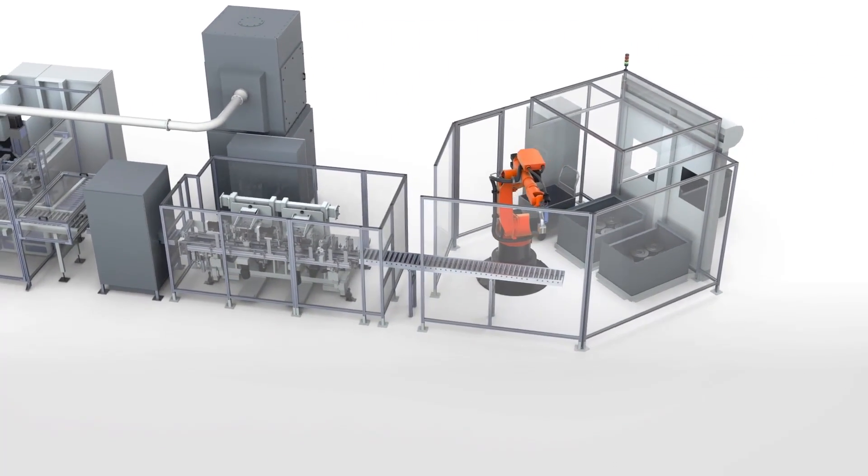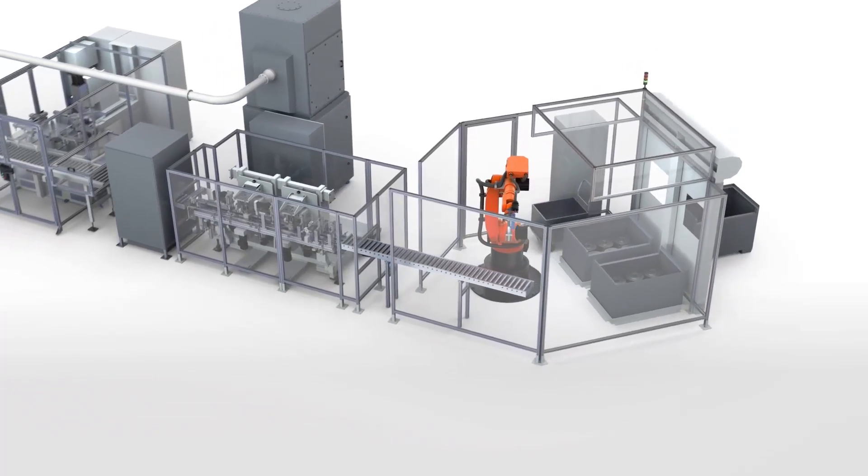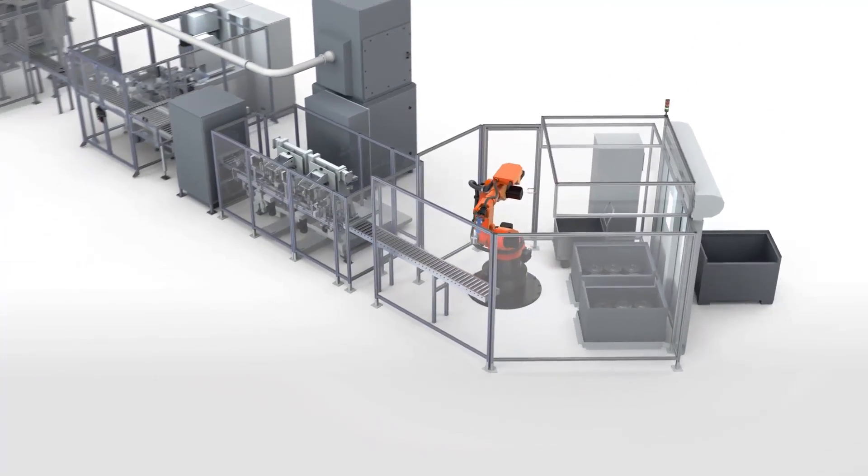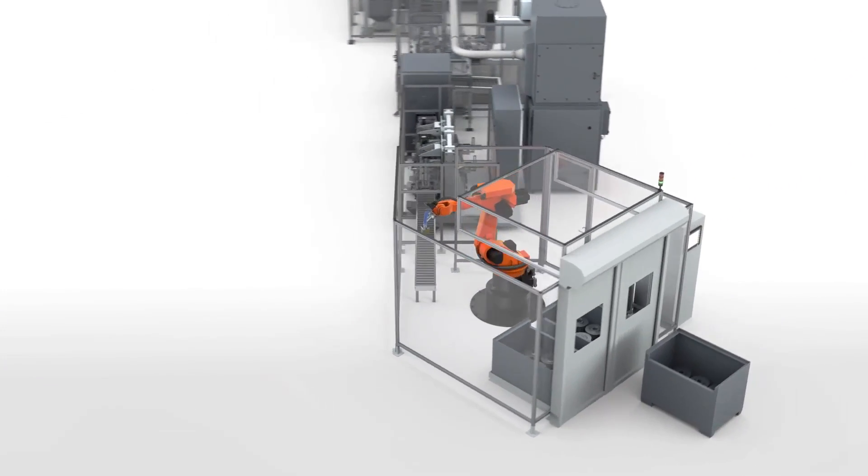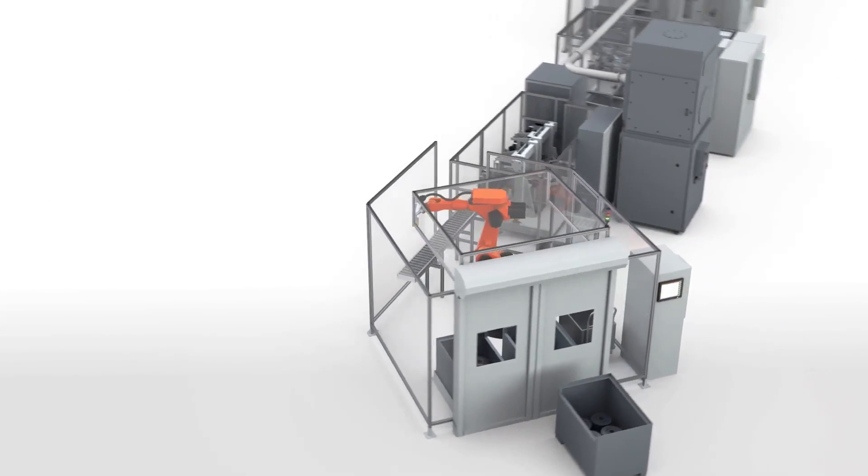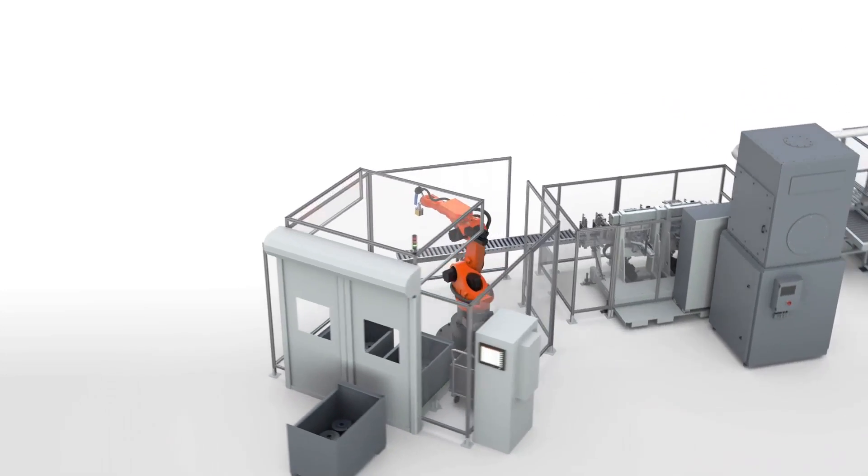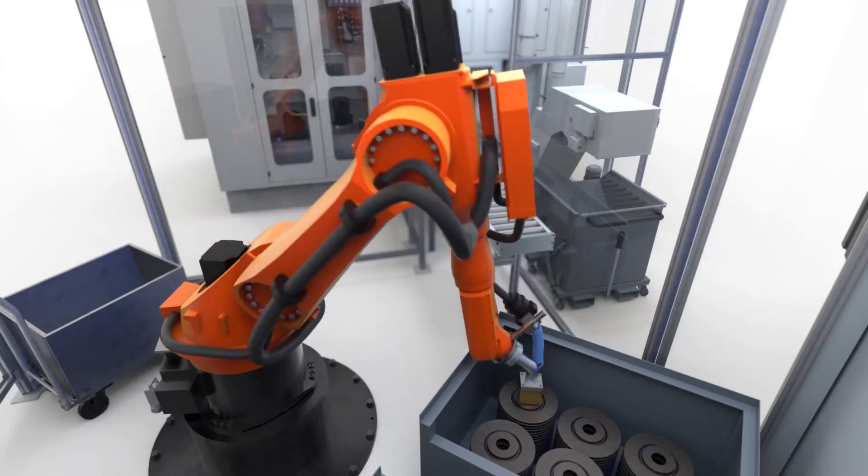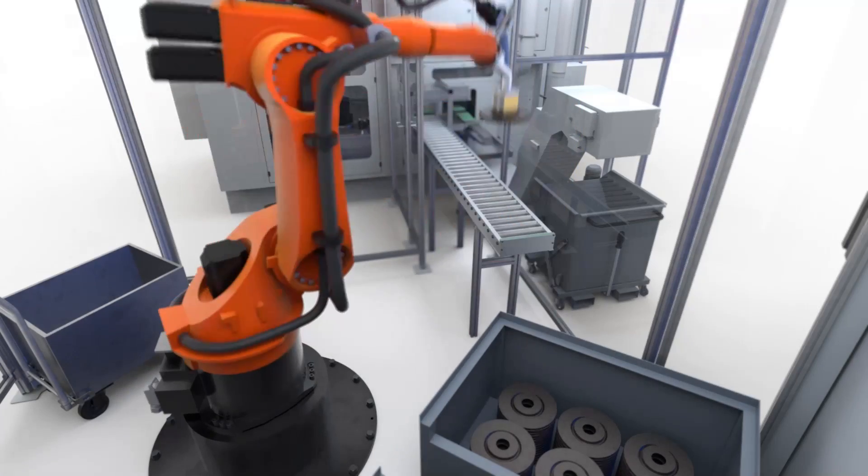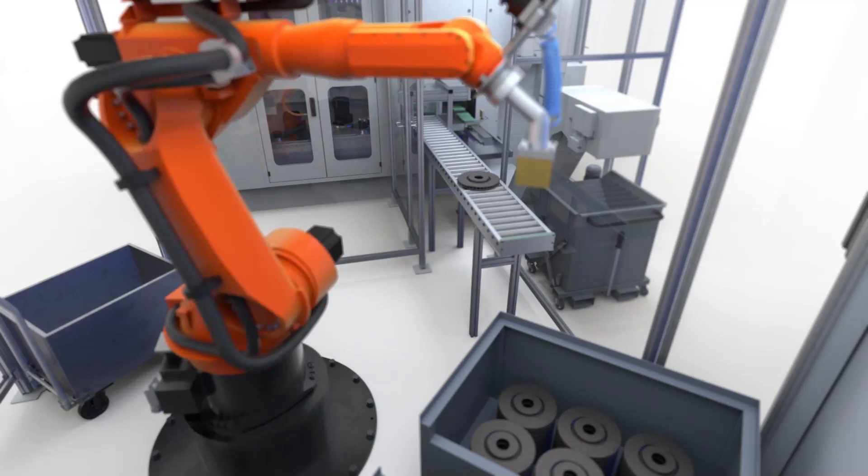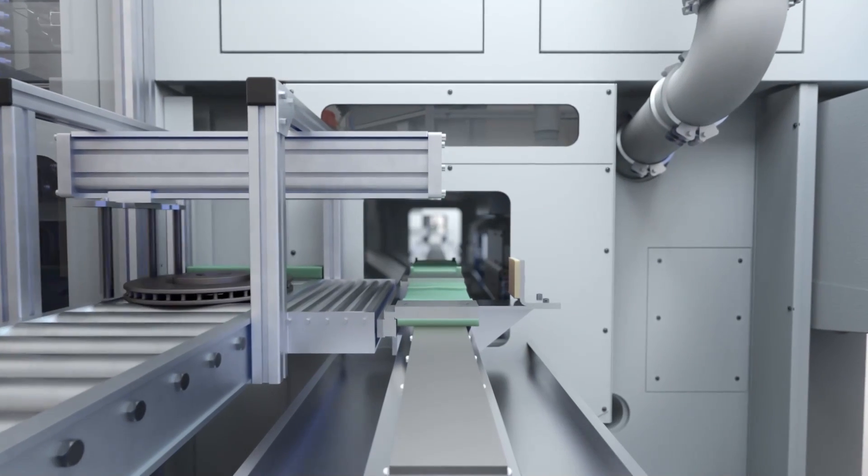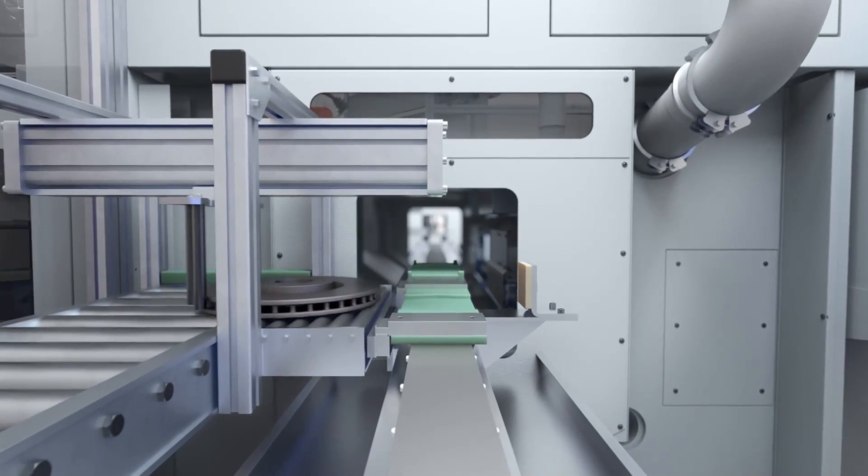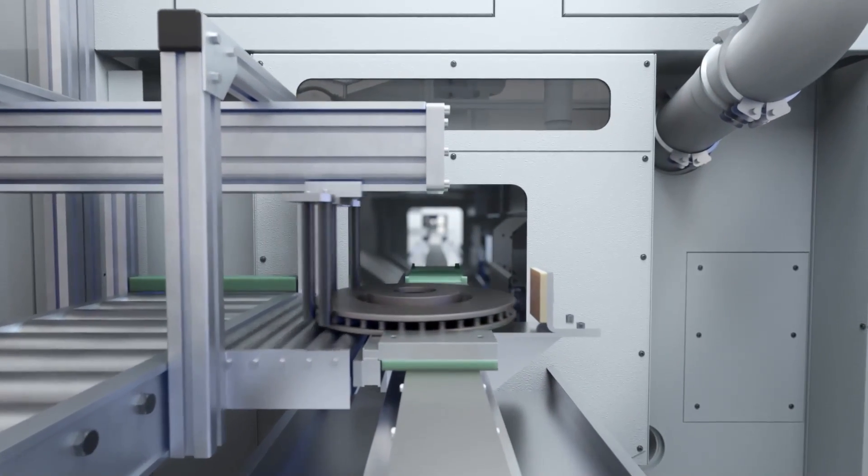Optionally, this can be done in combination with SPC stations or chip disposal options. The system is loaded via a bin picking cell. Here the robot picks the raw parts directly from the workpiece box by means of a magnetic gripper.